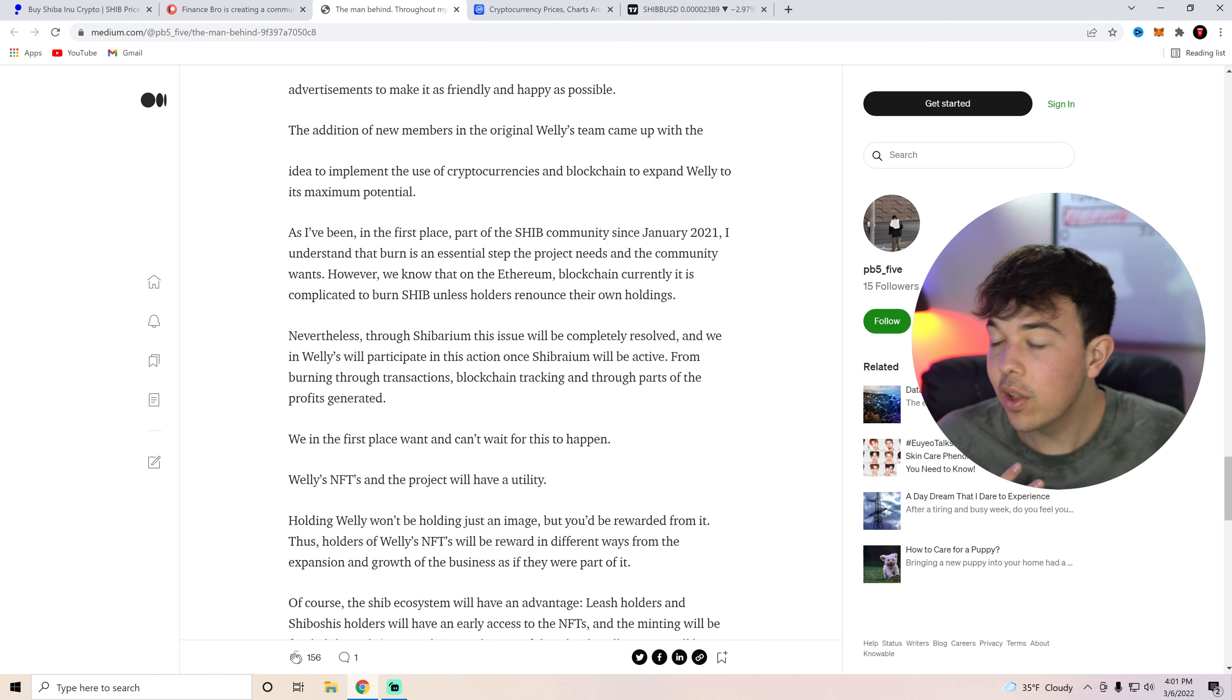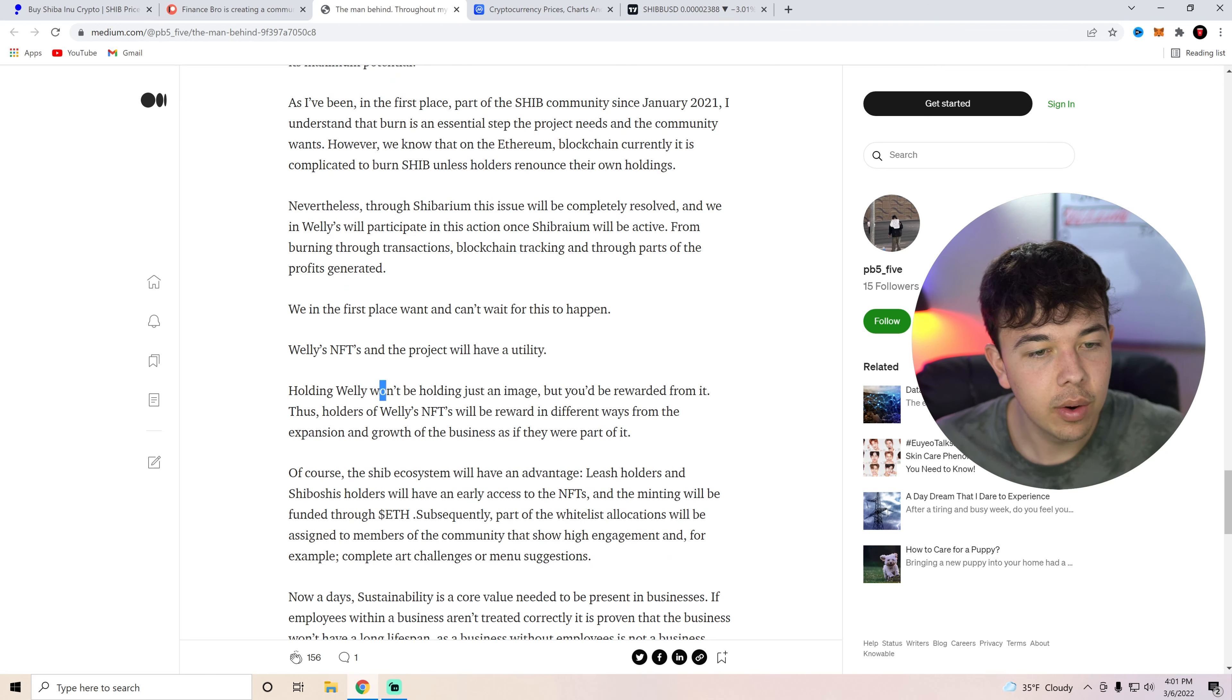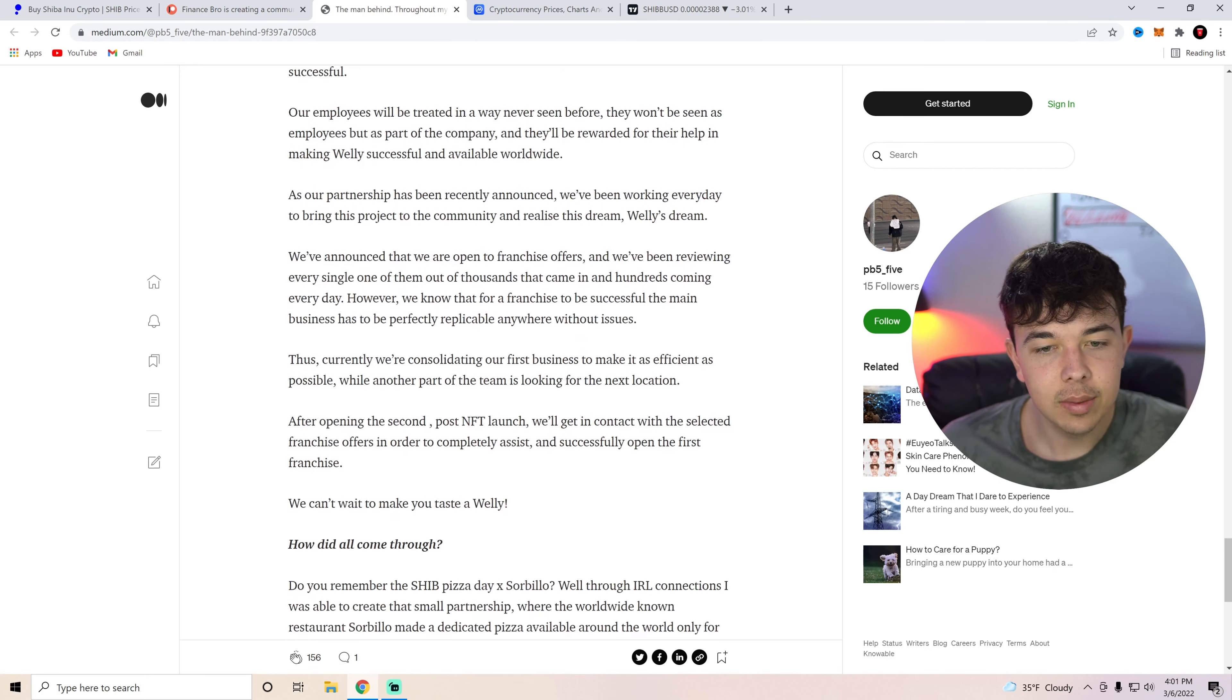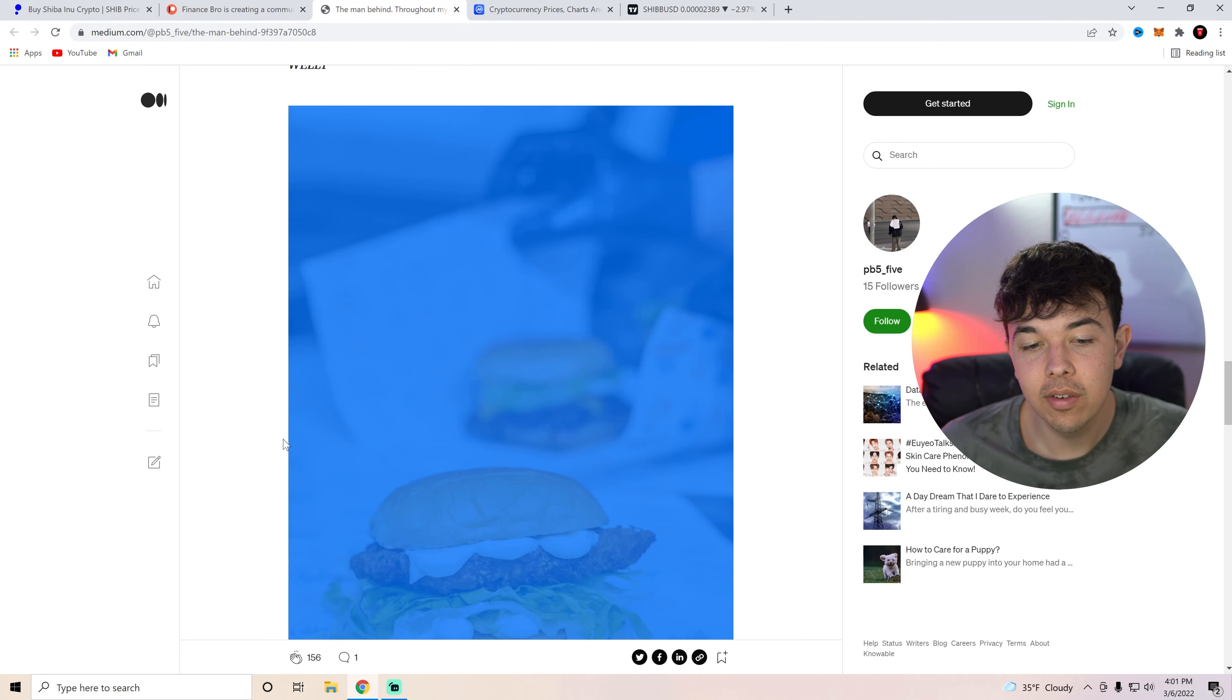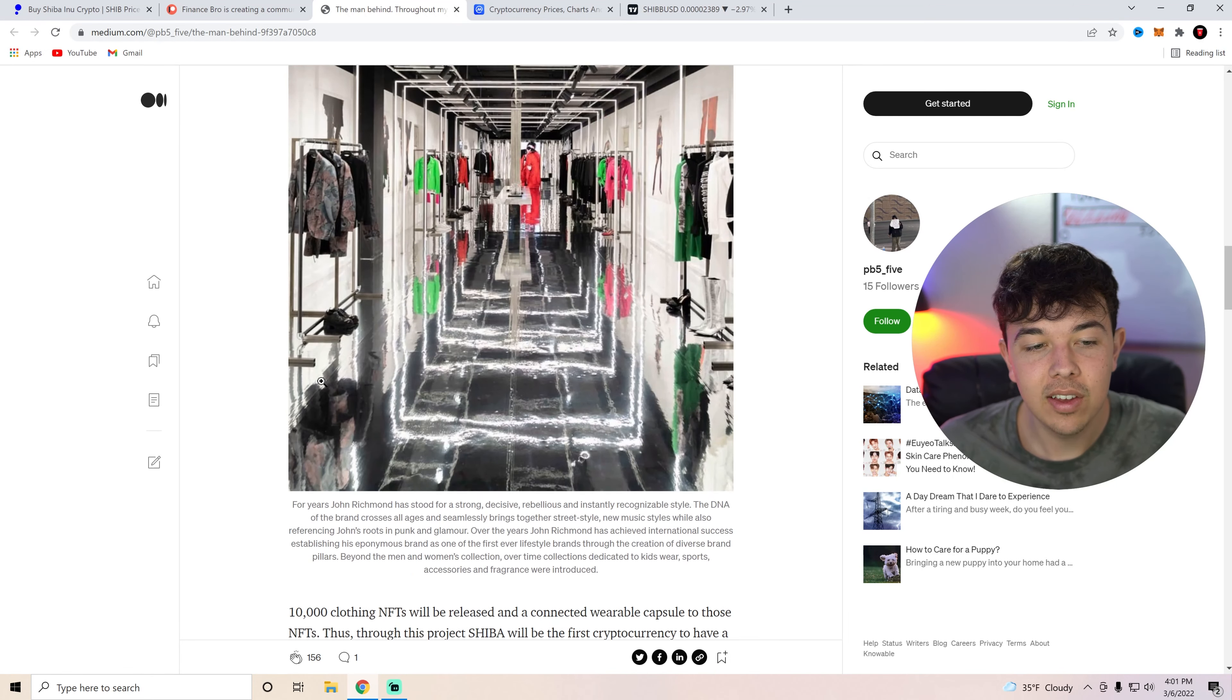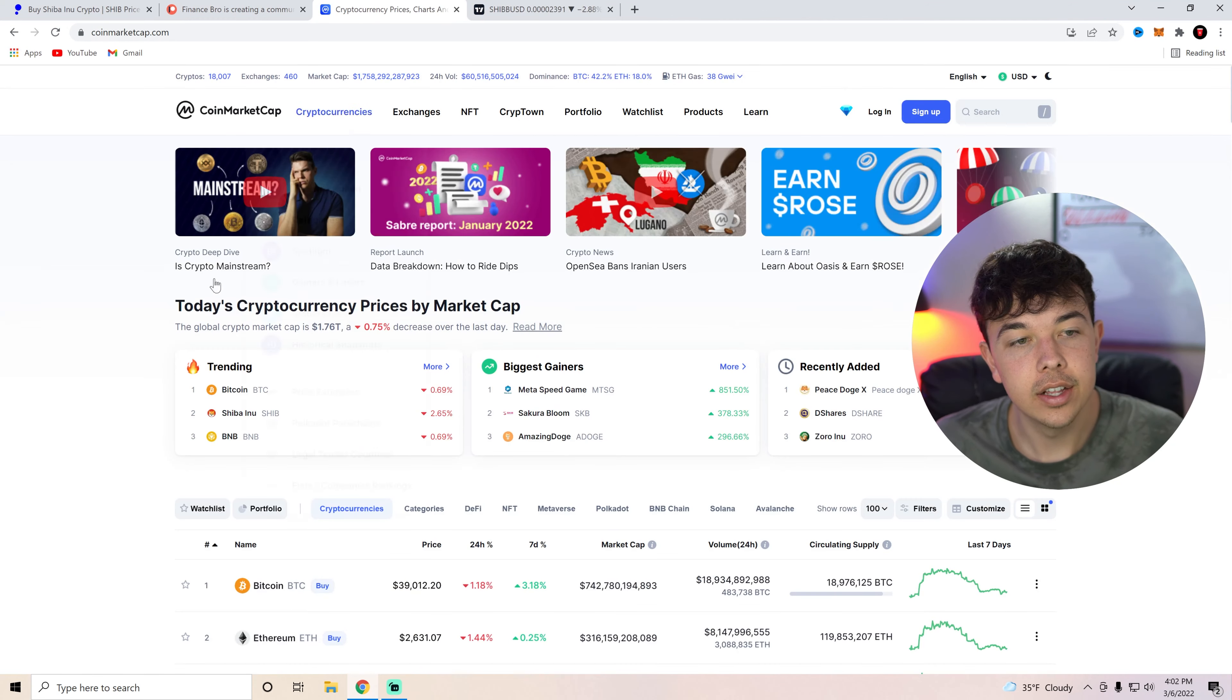So basically Wellies is going to help contribute to the burns to get our supply down to try to get to that one cent, obviously. But yeah, Wellies NFTs and the project will have a utility. Holding Wellie won't just be holding an image. You'll be rewarded from it. So super cool that Wellies is obviously going to be helping us burn stuff. But yeah, that's pretty much all that they really go or all that this guy really goes over. But basically this is a guy that has been helping close deals for Shibarium. Now I know a lot of you guys might not have liked Wellies. I don't really like Wellies either. It has potential. But this John Richmond time Shiba partnership, I think is amazing and is going to be amazing for Shib, especially later in the year when that Milan fashion show does happen. So I just wanted to kind of highlight this. I thought it was pretty interesting.